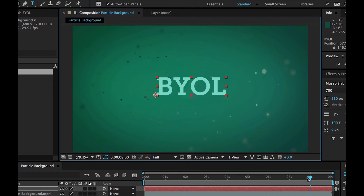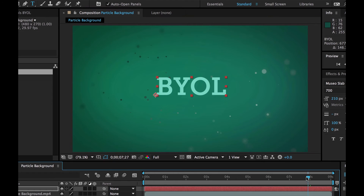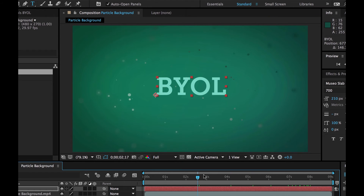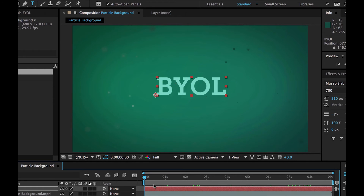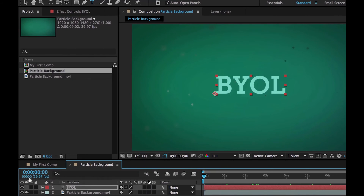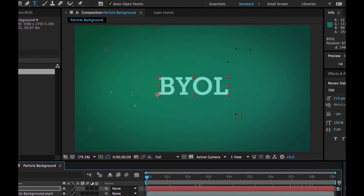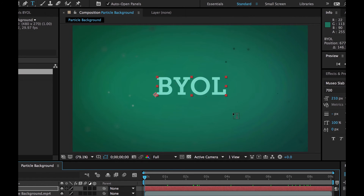So to do our animation, we're going to make sure our timeline is all the way back. This thing is called our CTI — our Current Time Indicator. Nobody calls it that though; it's the playhead. We're going to drag it all the way back to 00. You can tell it's 00 over here on the left. And what I'm going to do is zoom out a little bit.